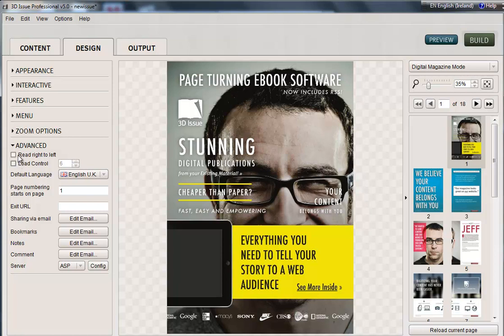Running from the top, first of all we have Read Right to Left. This reverses the publication for Hebrew or Arabic publications. You can have the Page Flip, the Search, and all the other functions read from right to left.